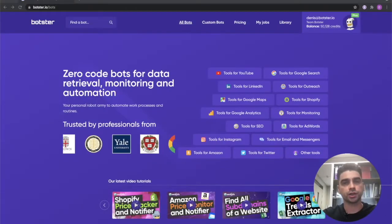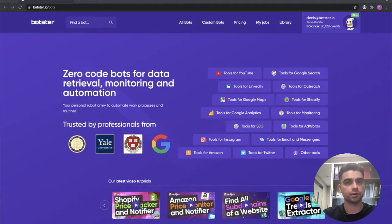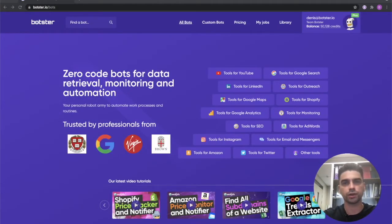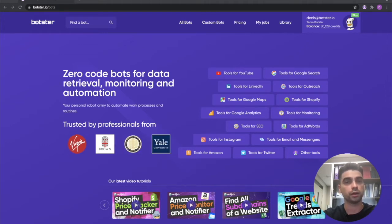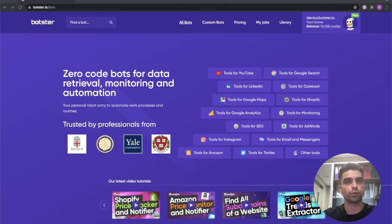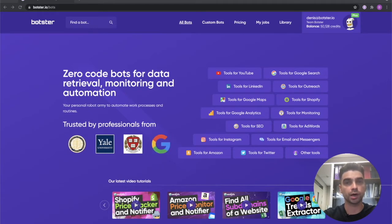What is up ladies and gentlemen, Dennis from Botster here and in this quick video I'm going to show you how to easily extract information from public LinkedIn profiles using our brand new LinkedIn scraper bot.